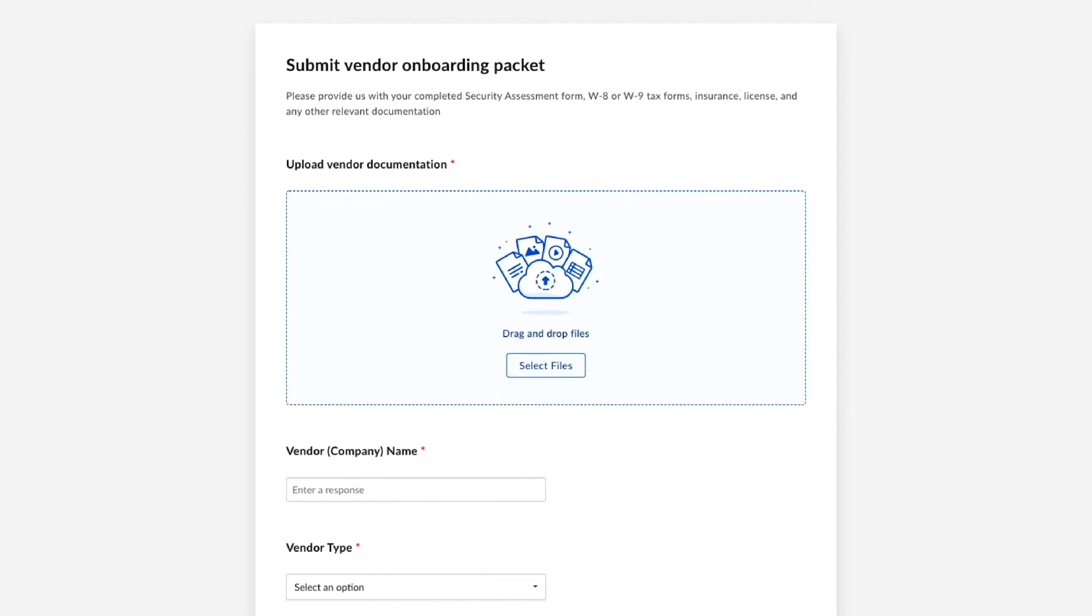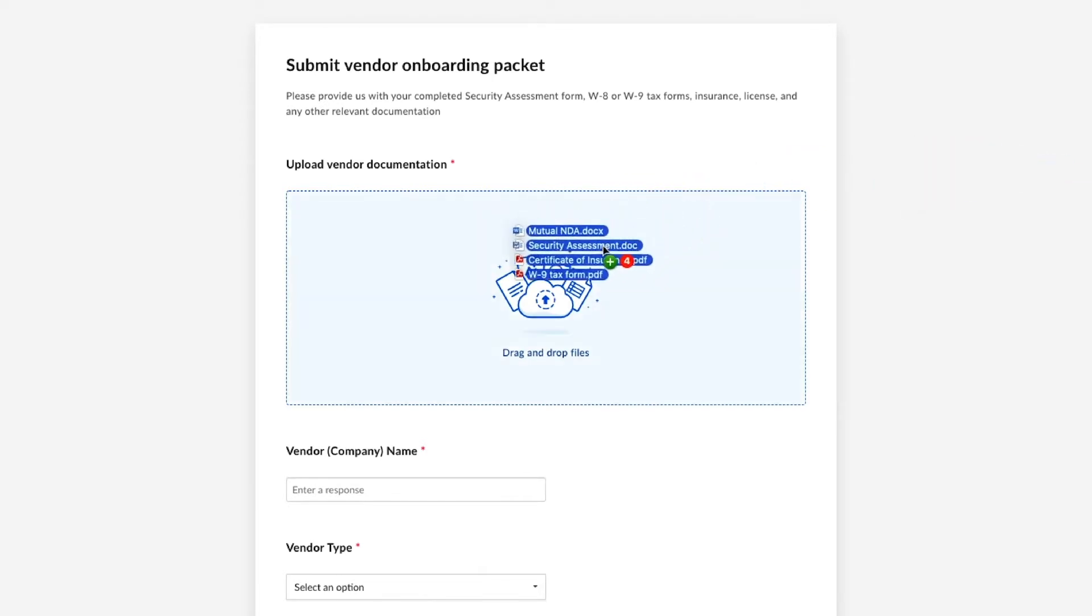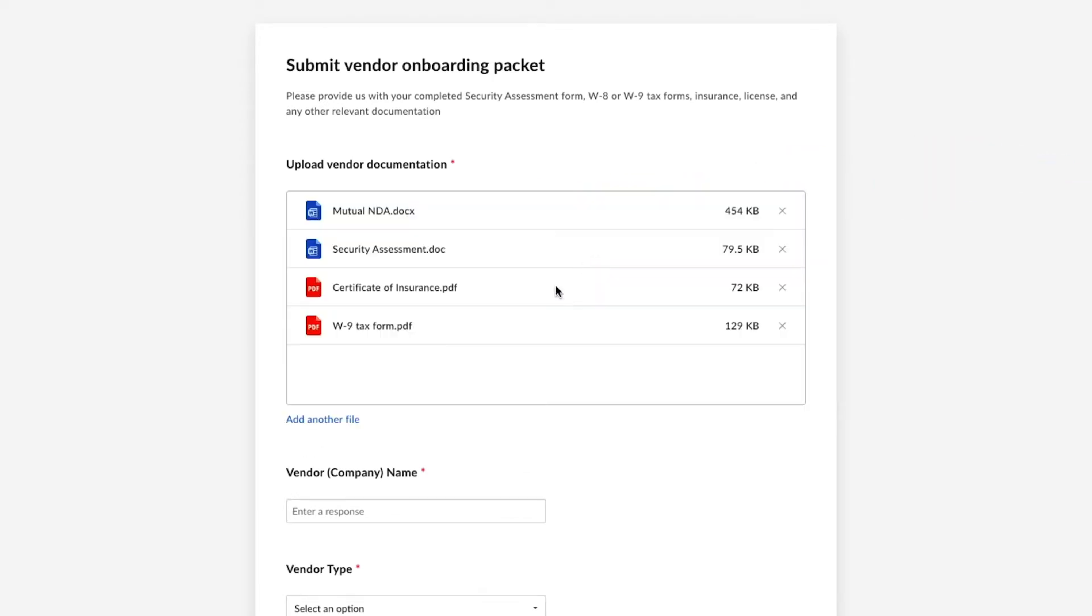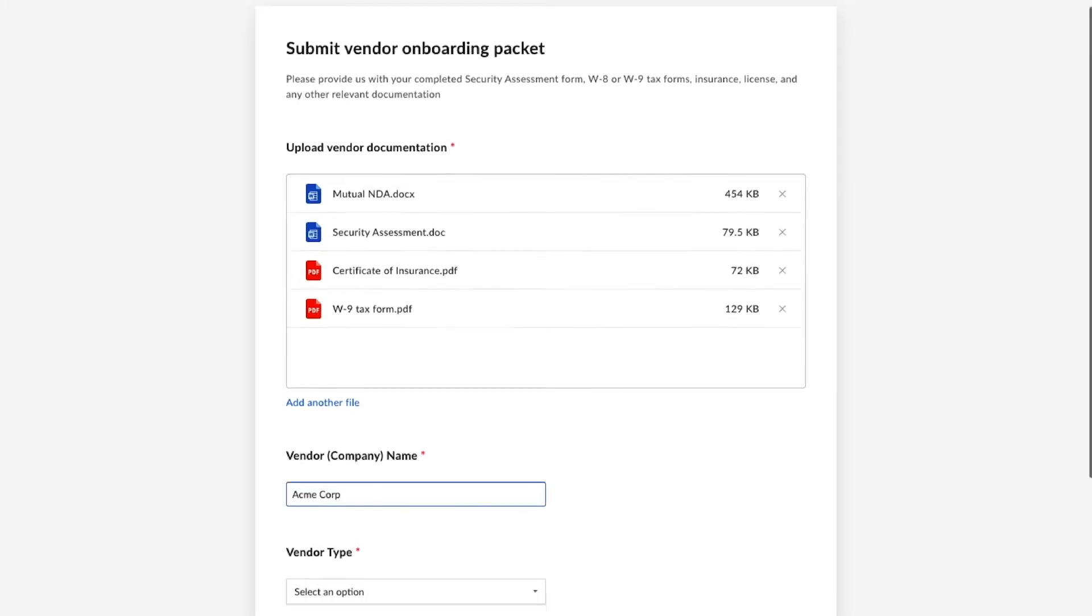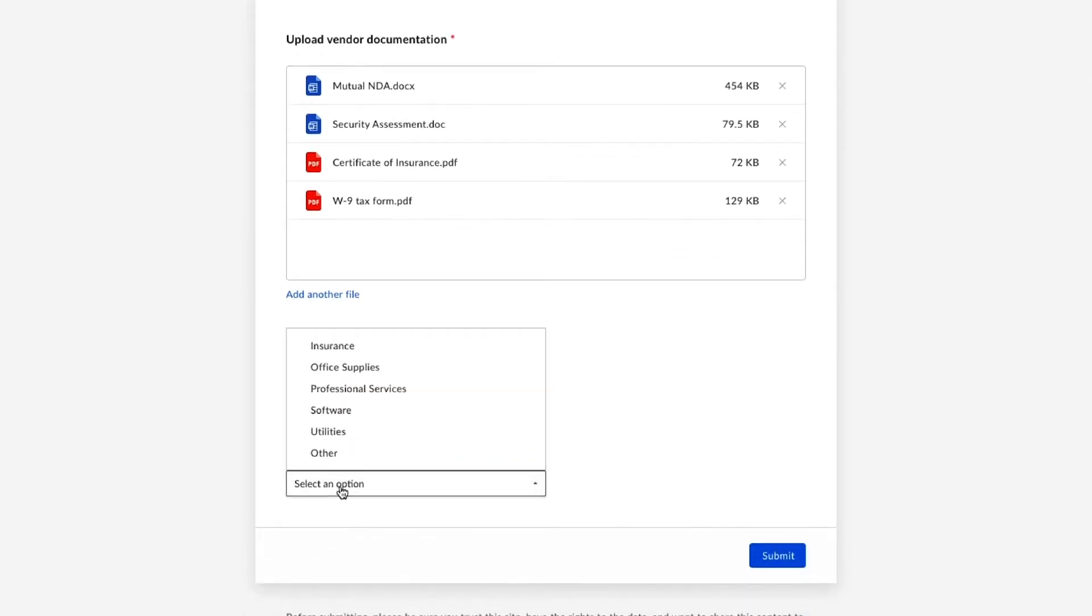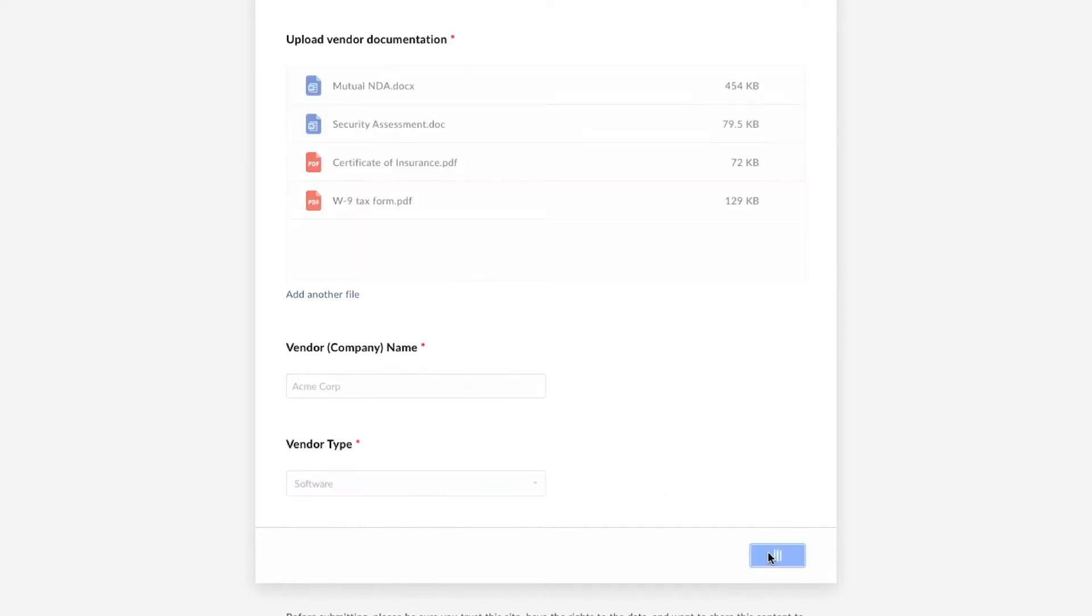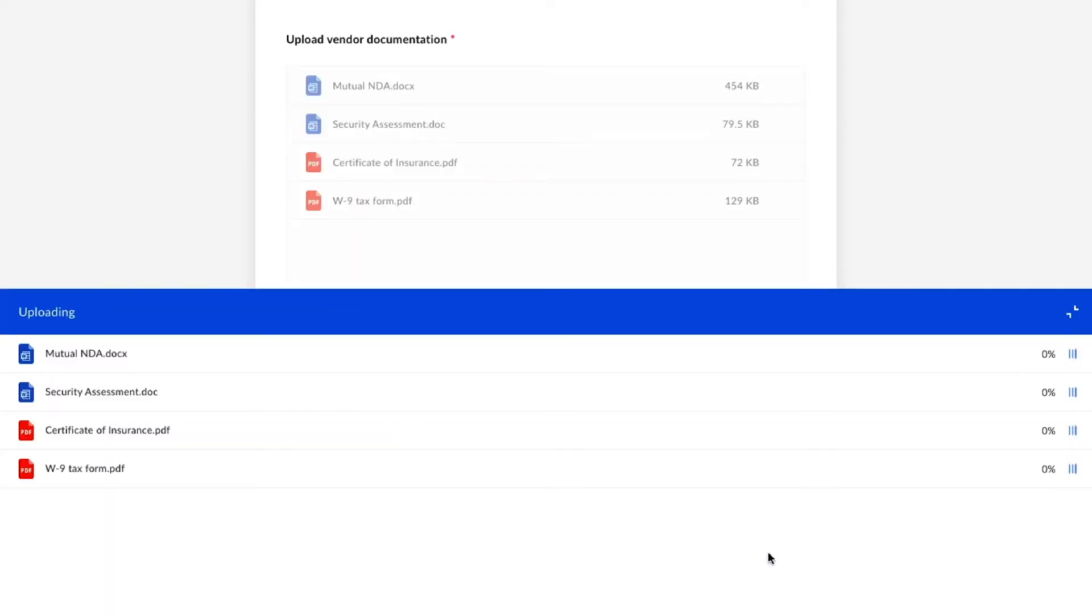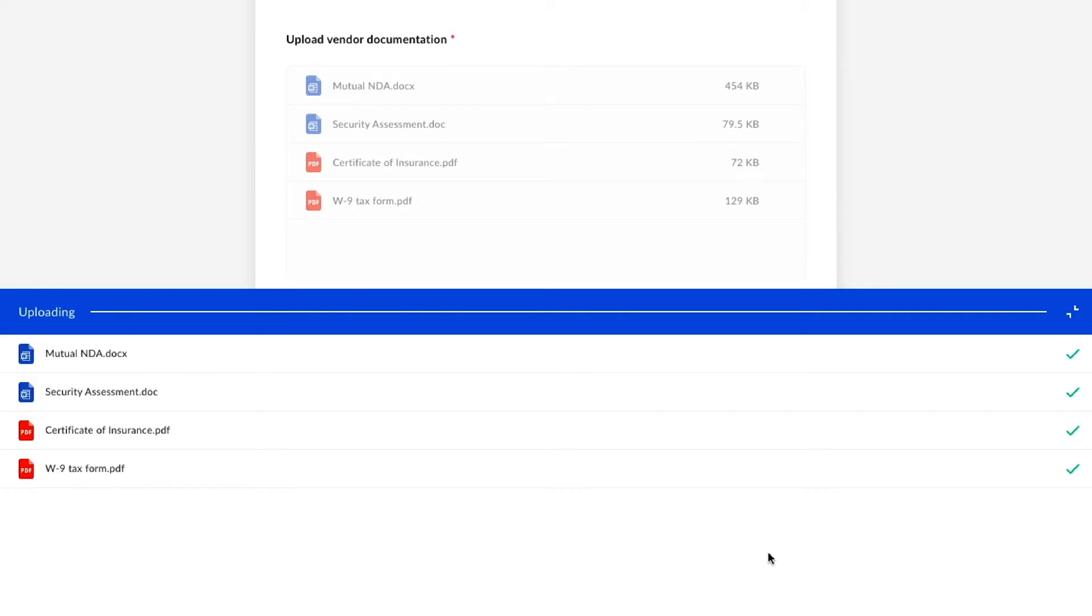Whenever I start working with a new vendor, I send them a link to the file request form you see here. This allows them to easily and securely submit all of the documentation needed for onboarding. Box's file request is ideal for any business process centered around content submission, such as gathering documents from new employees, submitting medical records, sharing loan documentation, and more.